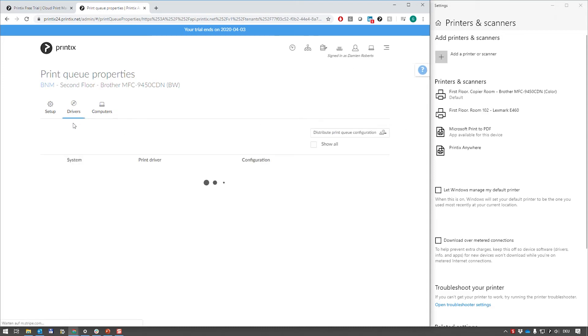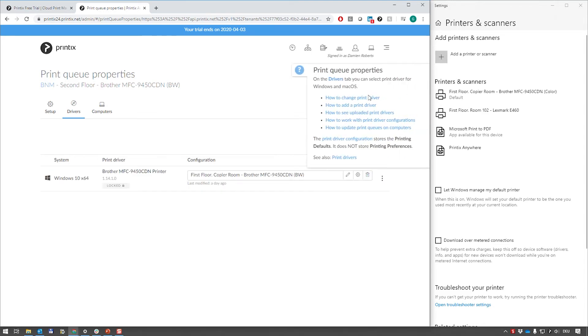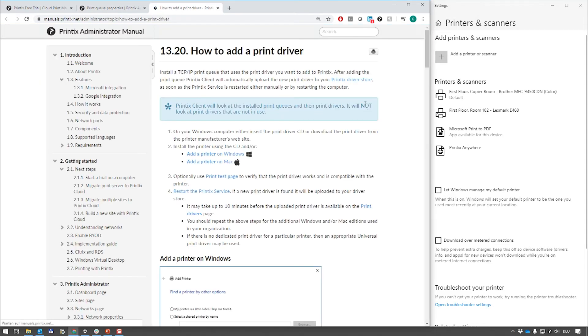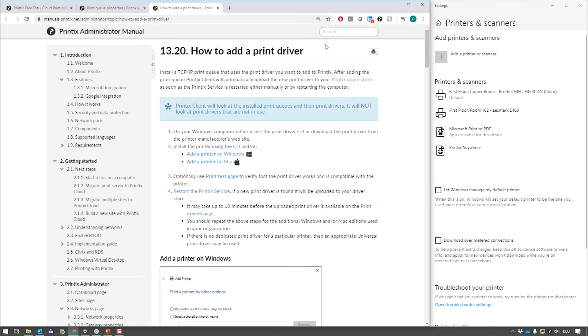If you are in the drivers section and you pop out the question mark you'll get all the information about drivers. So how do I add a print driver? Well this is how you do it. Please do take a peek.